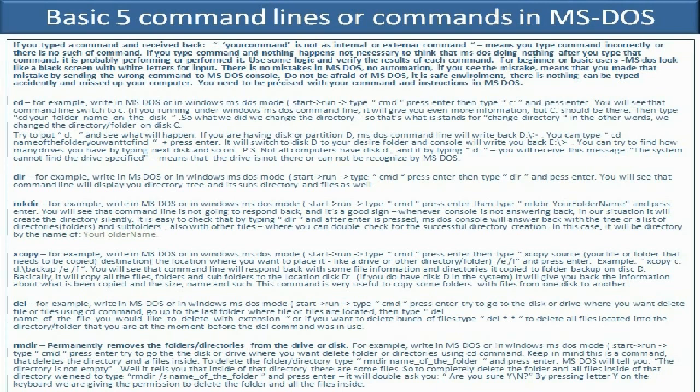Before we do that, let me introduce you to what MS-DOS is. MS-DOS was developed by Microsoft and stands for Microsoft Disk Operating System. It was developed in 1979 and was very popular during the 1980s and 1990s. Today, in February 2010, all you need to know to get going is basically five commands.